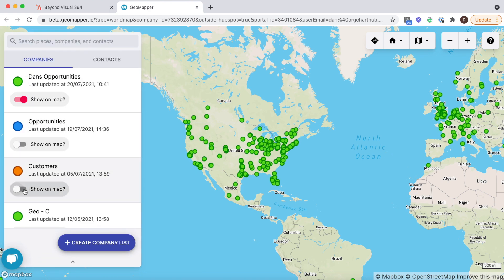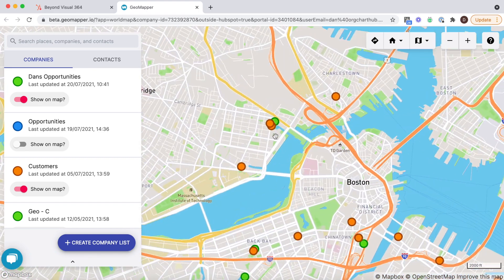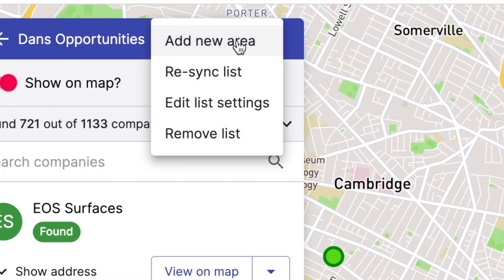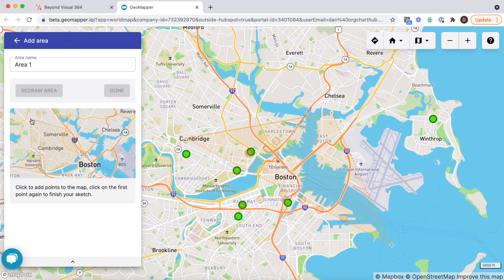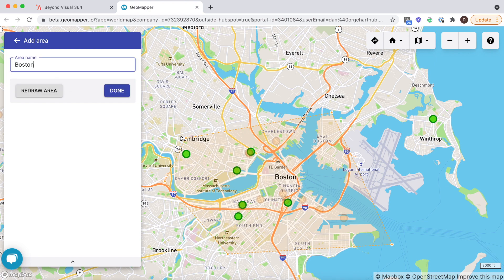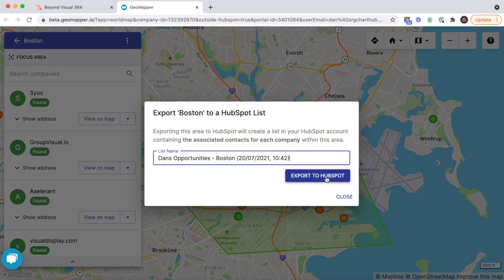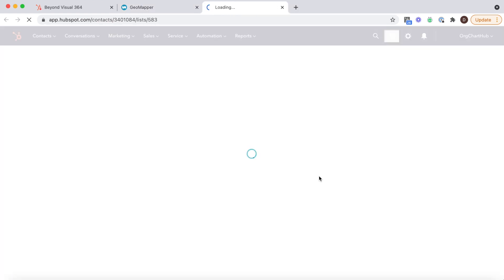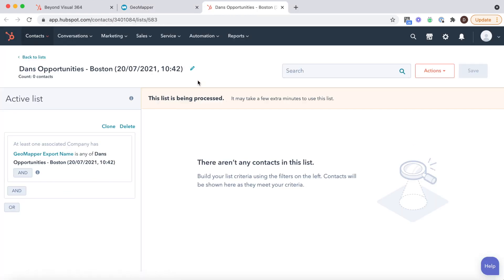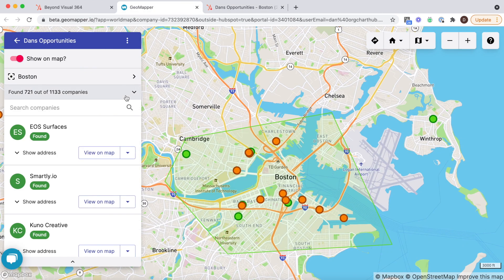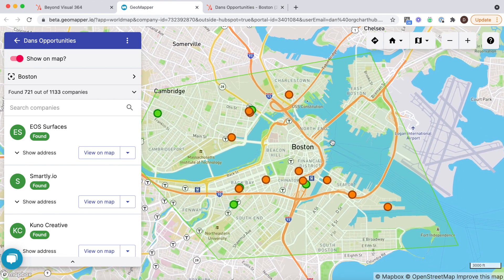I want to focus in on Boston and look at where our customers are based relative to my opportunities and plan a visit. Ahead of this trip I'm going to use the area functionality to draw around a unique part of Boston that I want to focus on. This functionality allows me to create an active contact list based on that bespoke area I created. I can now use this list to send focused sales sequences to book in meetings. Marketing teams also use this functionality to run localised campaigns and drive attendance to events.